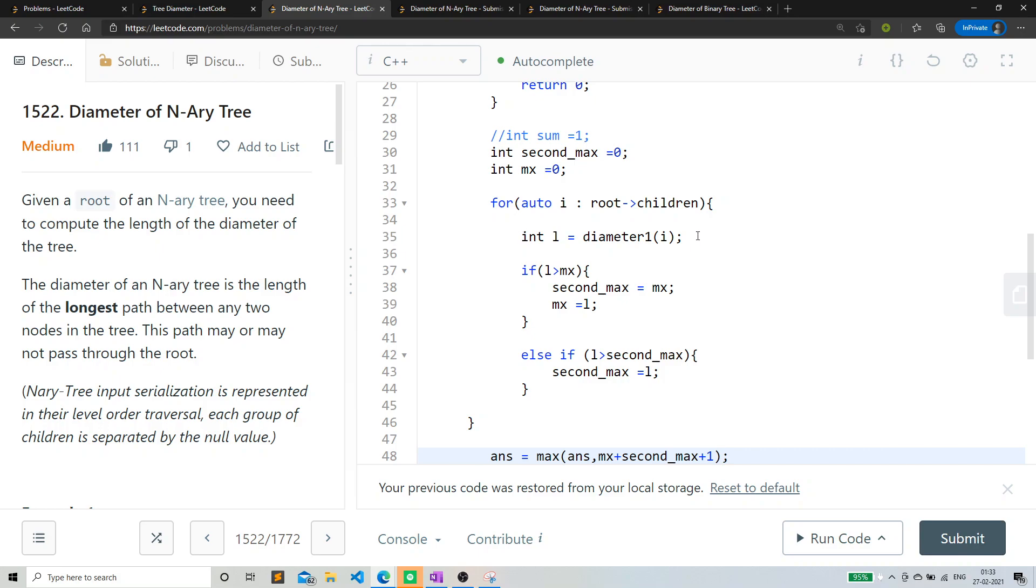Let's say I am basically treating every node as root and I'm going to its children one by one. And for from every,